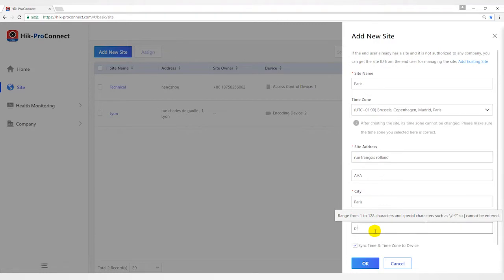Also you can check synchronize time and time zone to device. Then click OK button to save.